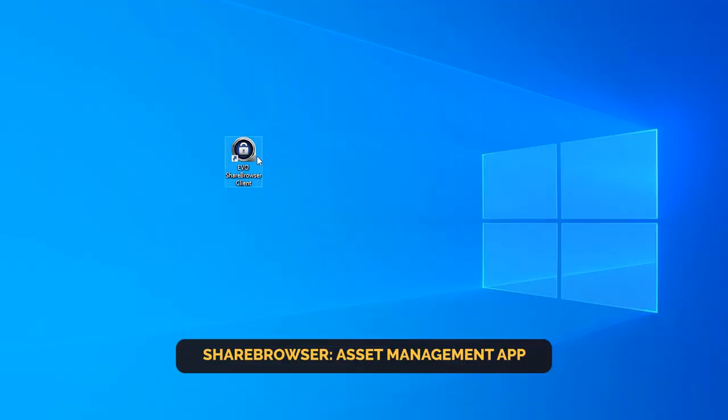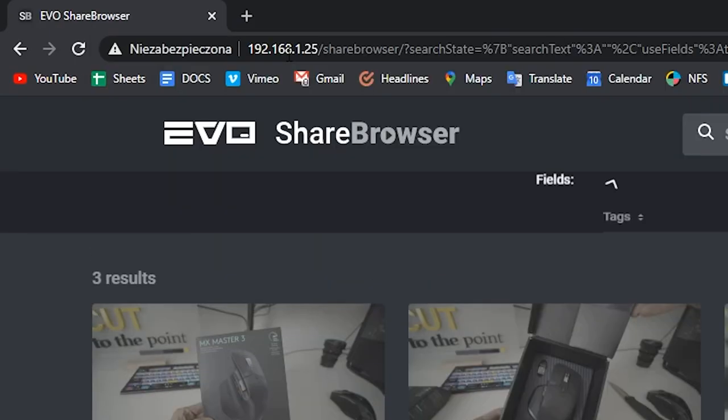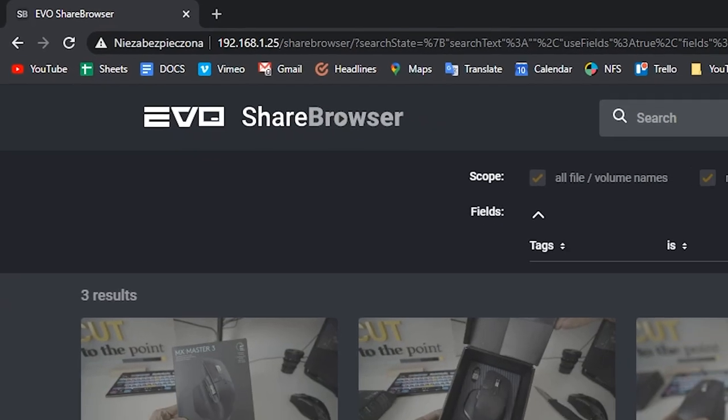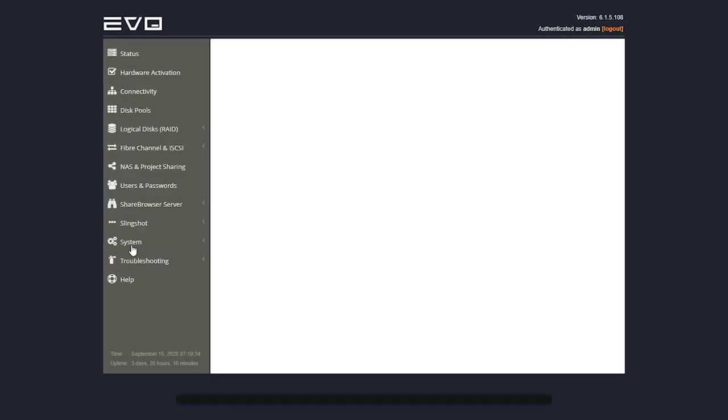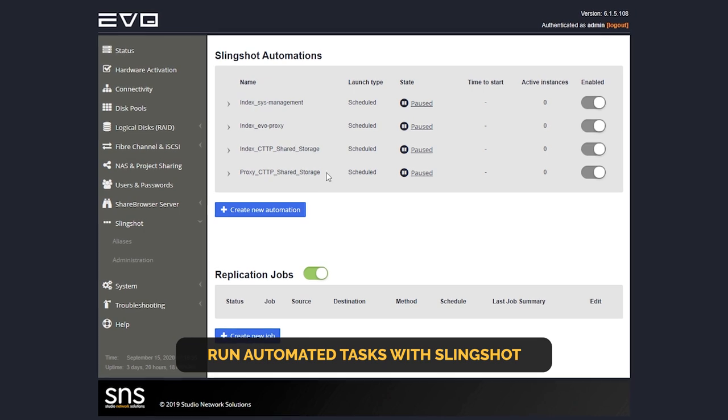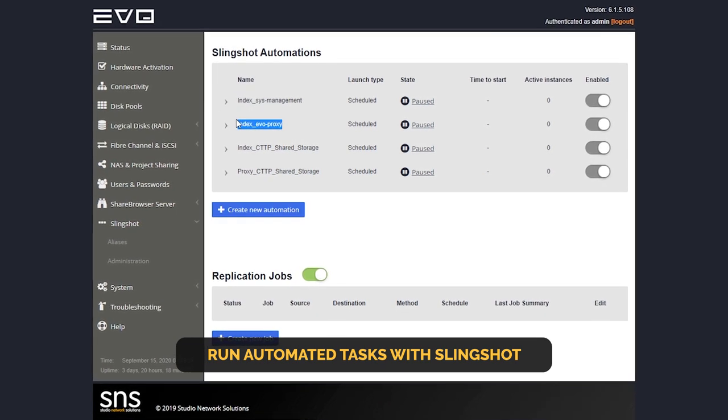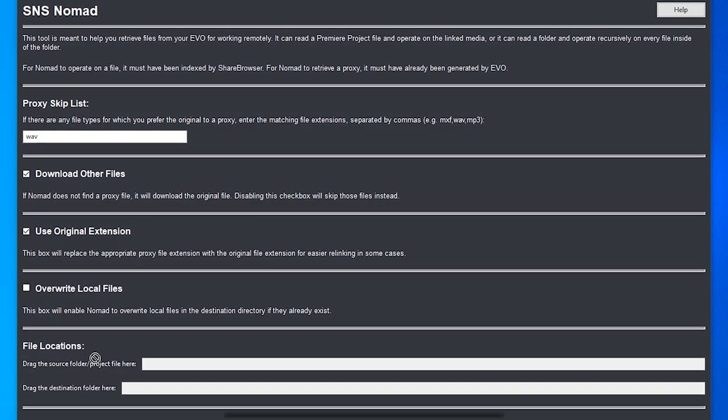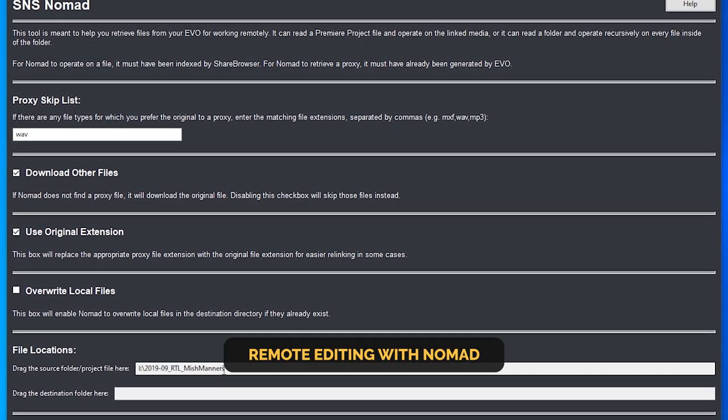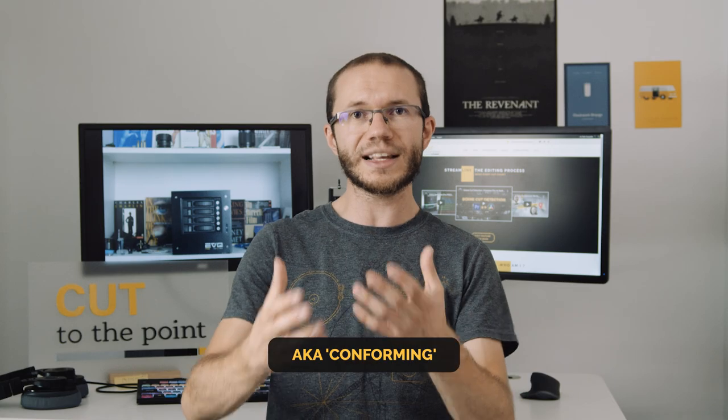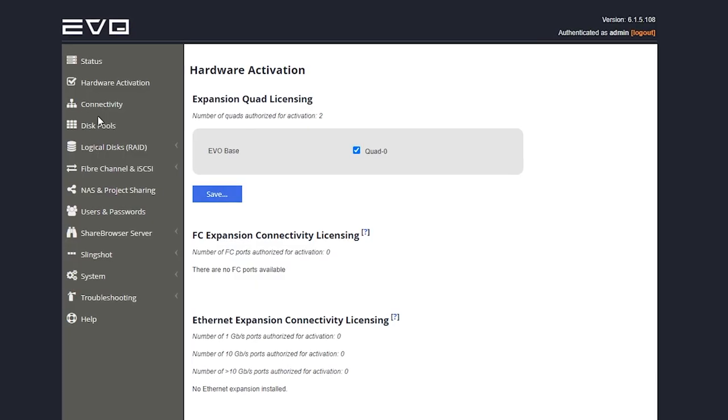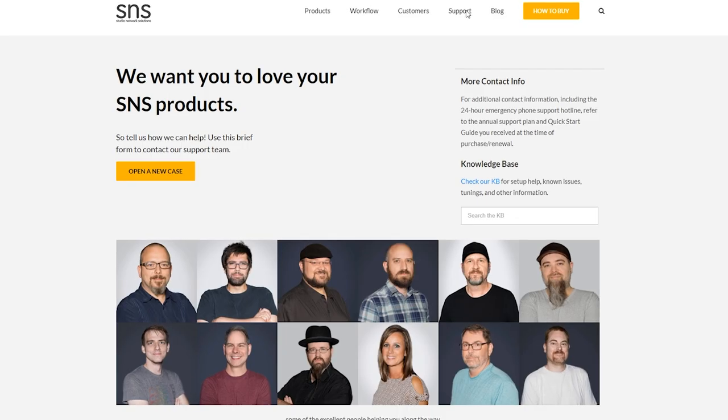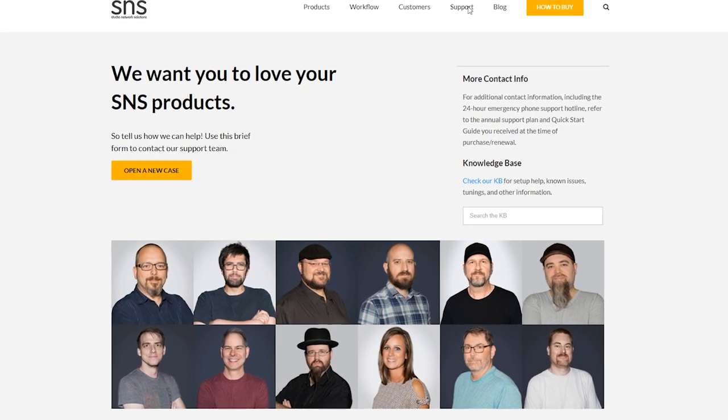First, we get ShareBrowser, which is a media asset management app that can be also accessed and managed from the web. You actually get unlimited copies of that software. You get Slingshot, which is basically an API that adds automation features to your Evo. You get Nomad, which lets you edit with automatically generated proxies and easily swap them later for rendering on a different machine that has access to the original media. You get web configuration tools, customer support, as well as future updates that makes this ecosystem even more powerful with time.